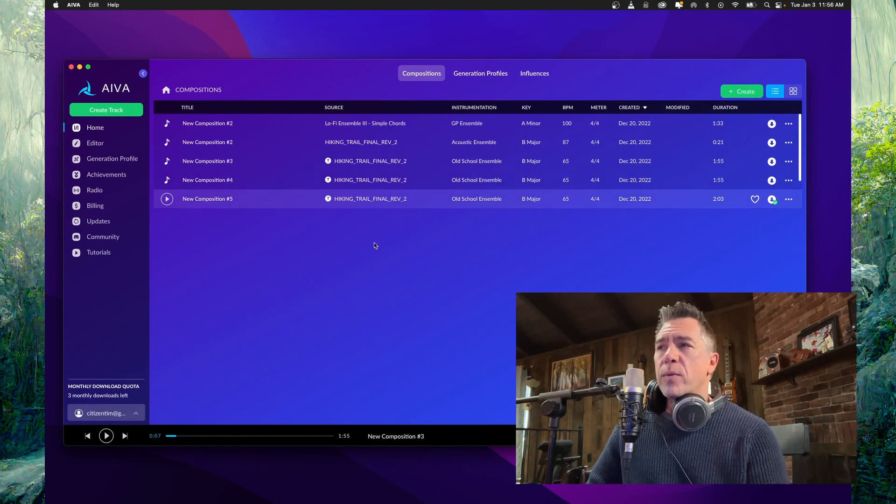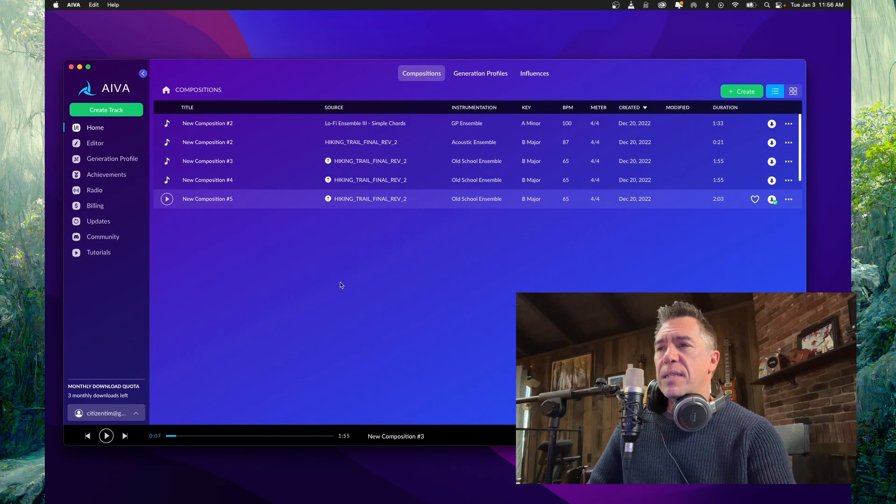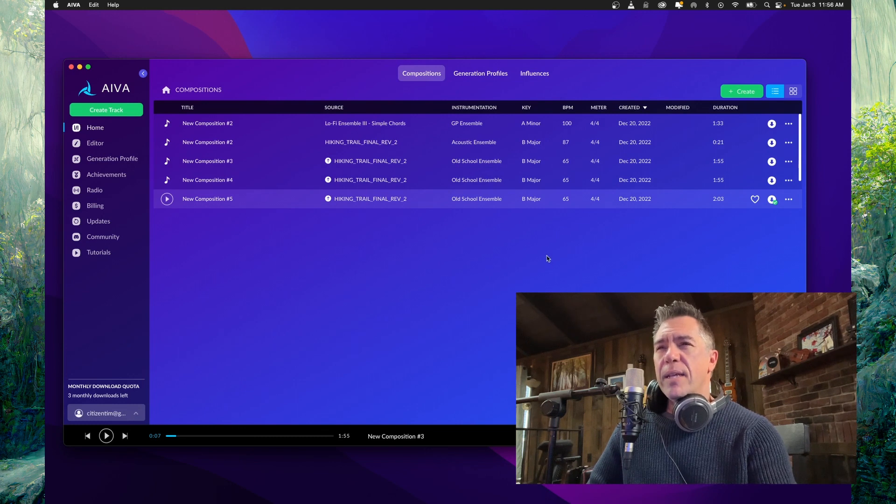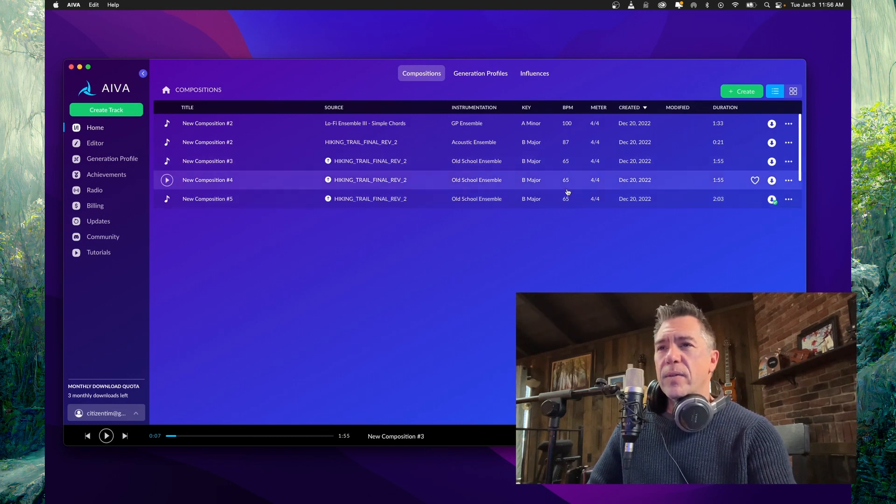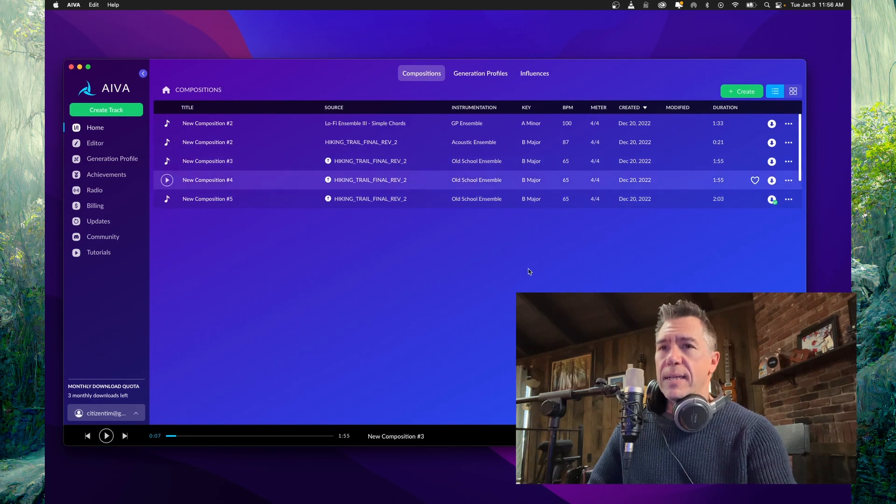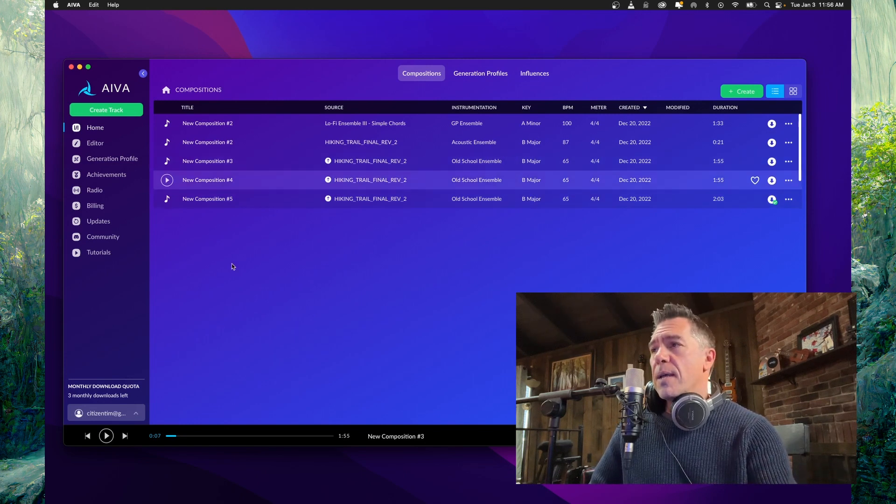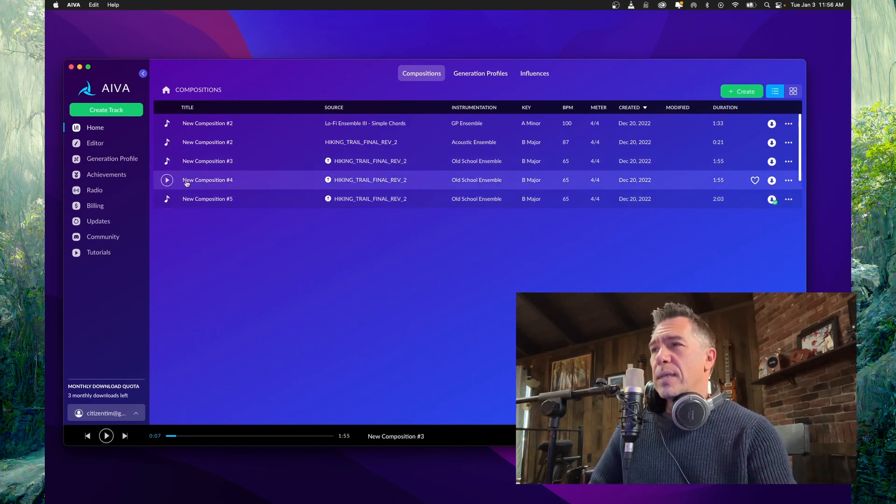So it popped out three different compositions for me based off of my track. Interestingly, it totally nailed the BPM of the track and it did get the key. So very promising. So let's listen to example one.